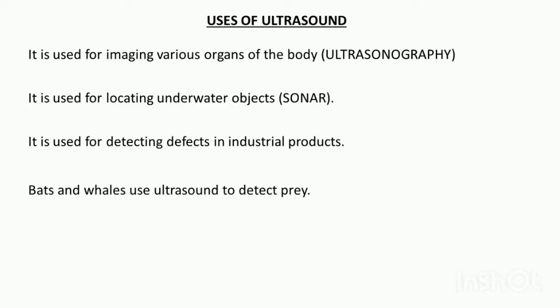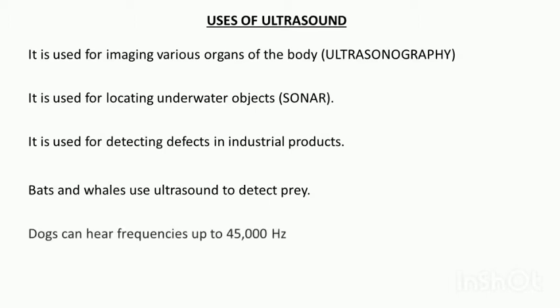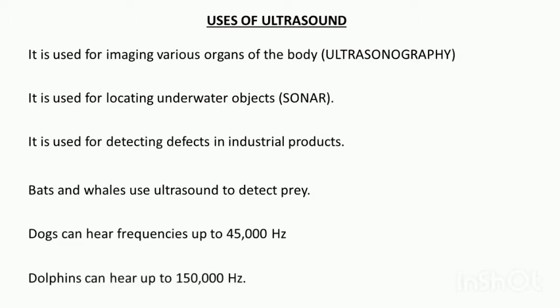Bats and whales also use ultrasound to detect prey. Dogs can hear frequencies up to 45,000 Hertz, and dolphins can hear up to 150,000 Hertz.